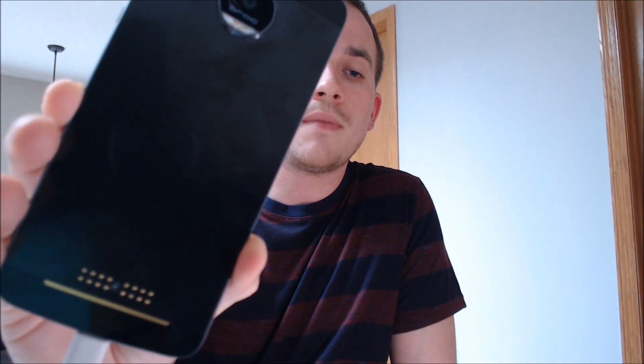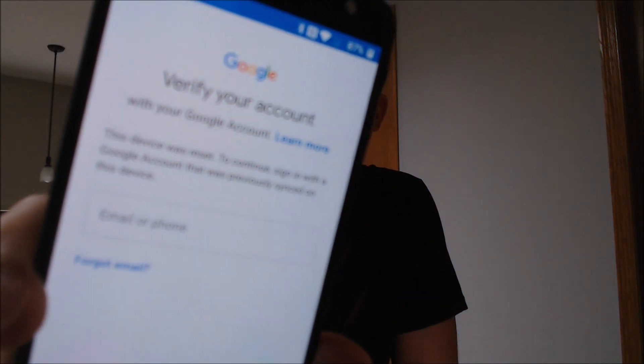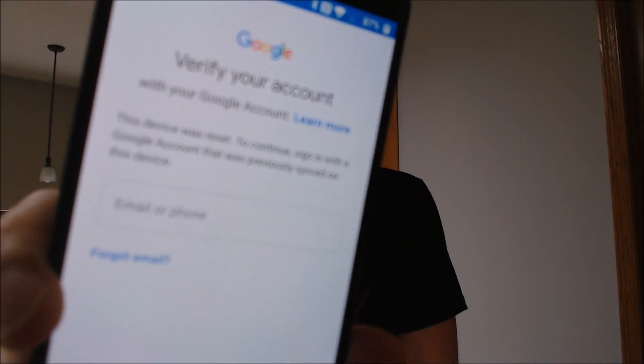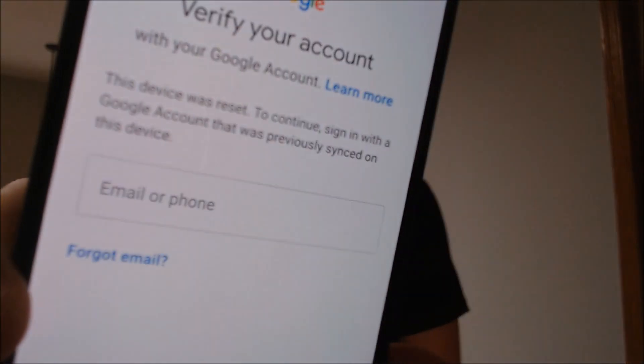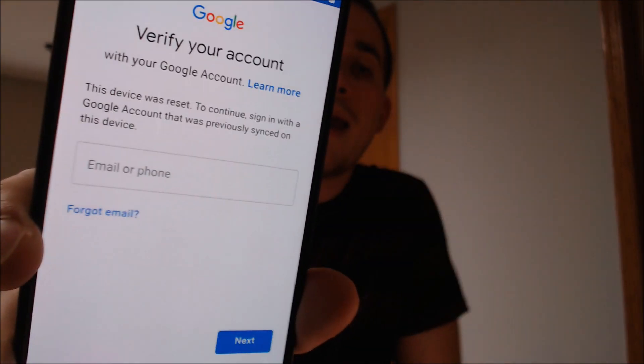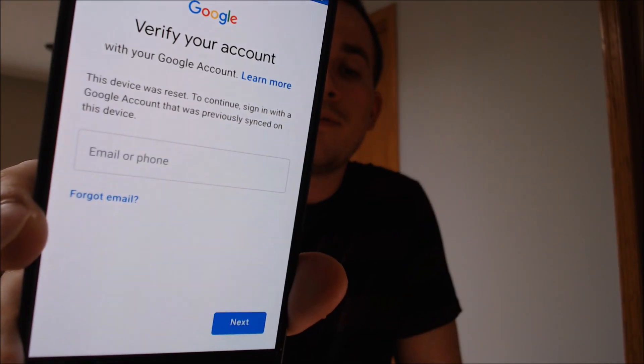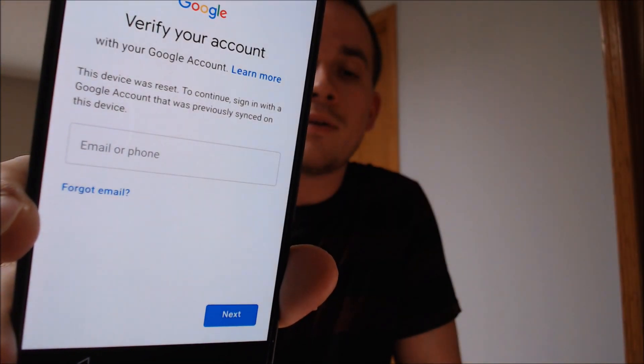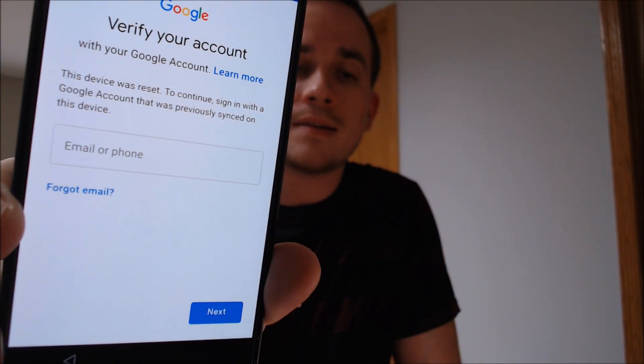Just as a security measure. Here with us today, we happen to have a Motorola Moto Z Droid, and this device does have the Google Account Lock enabled. As we can see here as we're going through the setup process, we get to the screen that says that the device was reset, and it's asking for the previous Google account that was on the device.